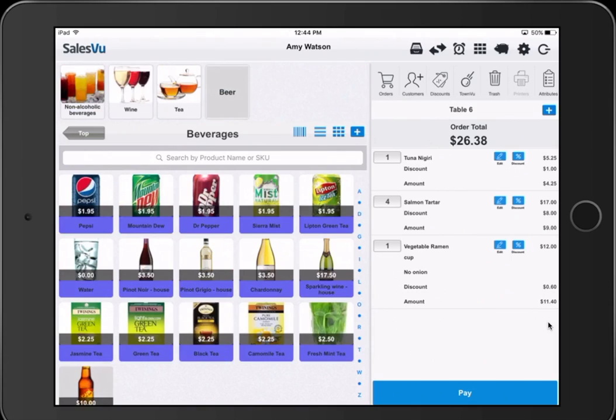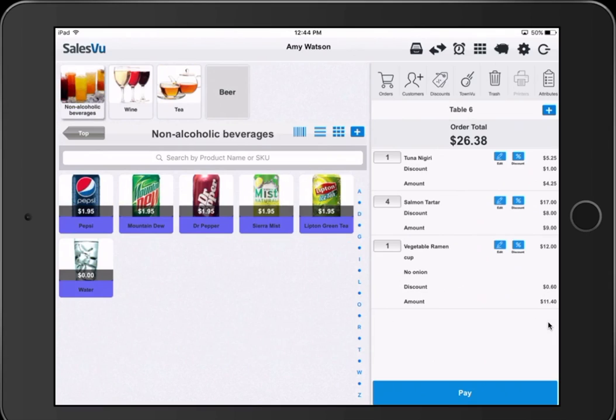Categories can have subcategories as well. You'll see if I select beverages, the subcategories of non-alcoholic, wine, tea, and beer appear at the top. We select these, the SKU list further gets curated, and we have only those items. So it's very easy to navigate an extensive menu or product list.